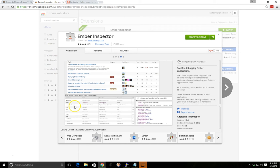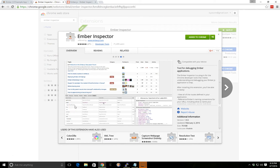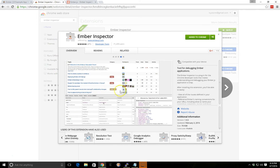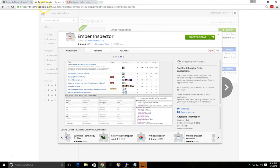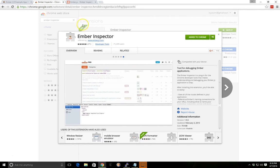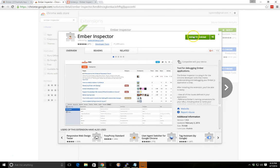You can download the Ember Inspector from the Chrome store. You can also get it for Firefox, and there's also bookmarklets available for other browsers. But we'll assume that you're on Chrome. If you're on Chrome, you just go to the Chrome store at chrome.google.com/webstore and search for ember inspector. You'll see it and you just need to click 'add to Chrome' and that should be it to get it installed.